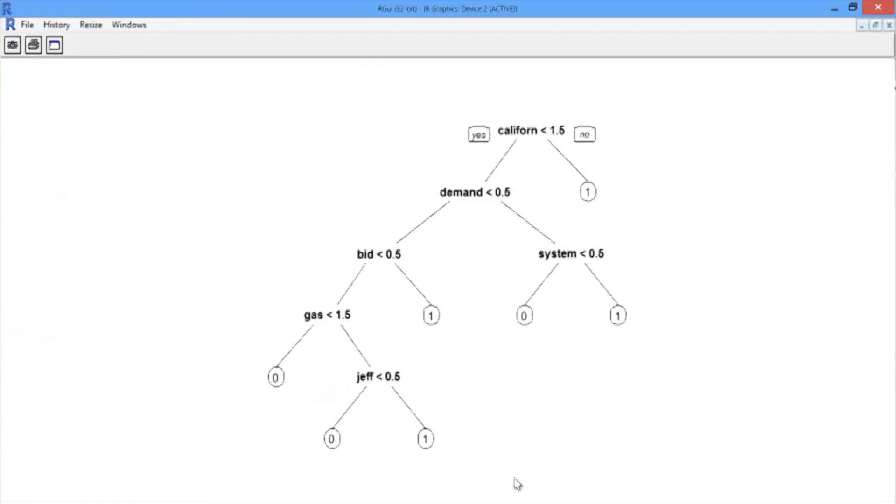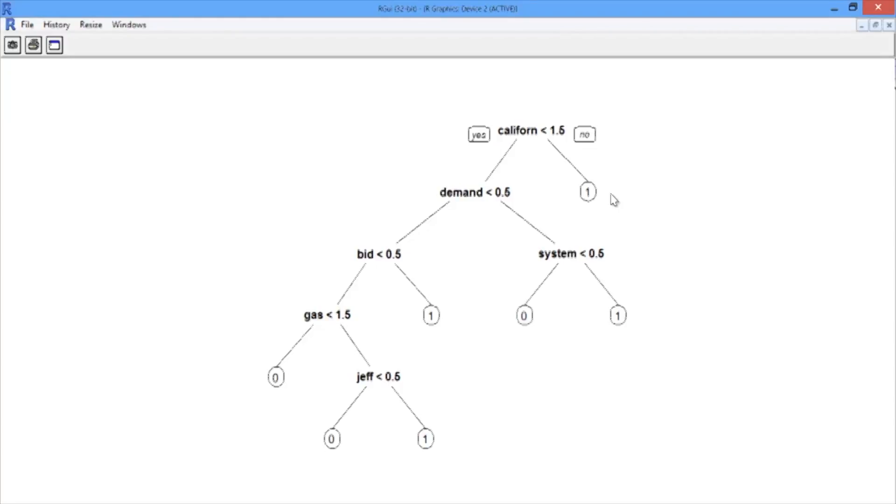So we can see at the very top is the word California. If California appears at least twice in an email, we're going to take the right part over here and predict that a document is responsive. It's somewhat unsurprising that California shows up because we know that Enron had a heavy involvement in the California energy markets.